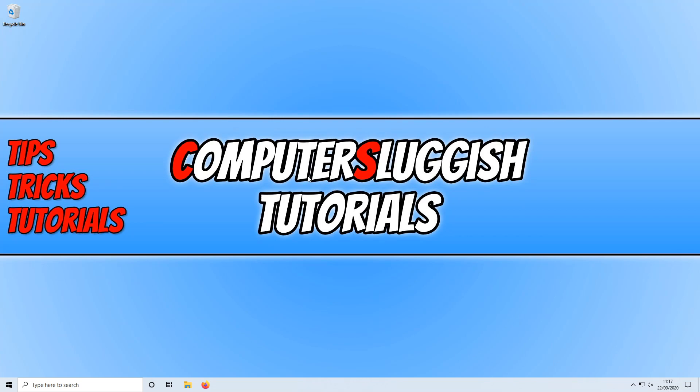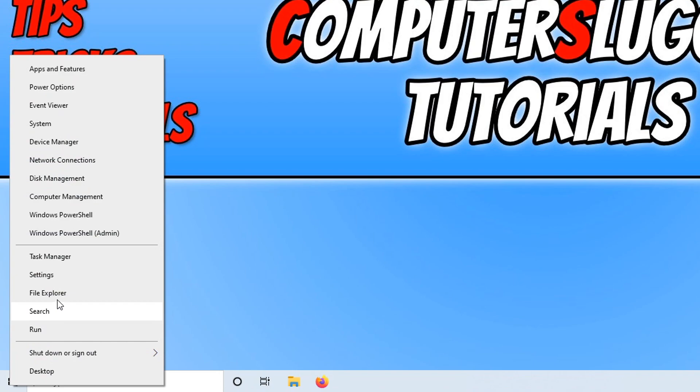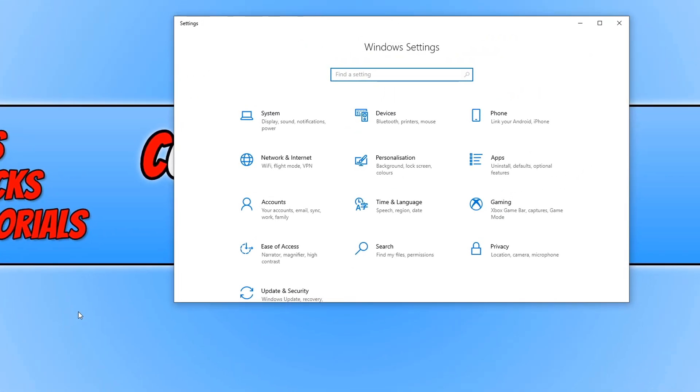To do this, all you need to do is go down to the bottom left hand corner of your screen and right click on the Windows start menu icon. You now need to go to settings and then go to ease of access.